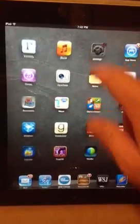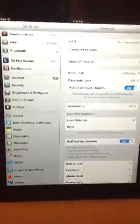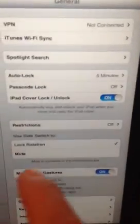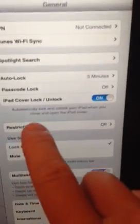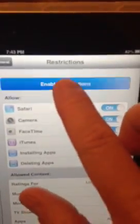You just go to settings and then once you're in settings you'll click on restrictions and then you'll go up here and enable restrictions.